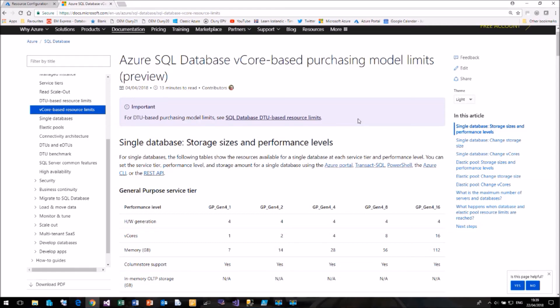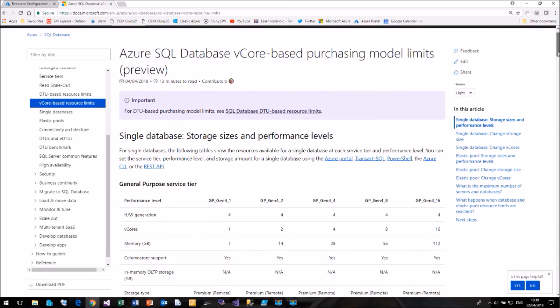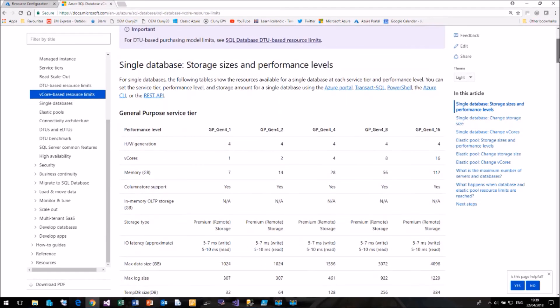But I think this could be very useful for a lot of businesses that want to stick with terminology they're used to, i.e. cores and memory rather than DTUs. I hope you found this useful and that you're ready to give the vCore model a look.